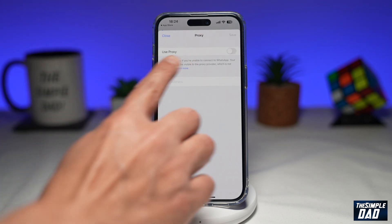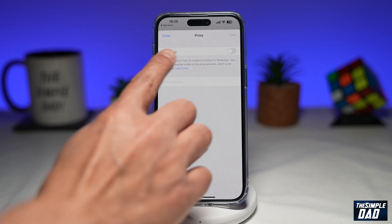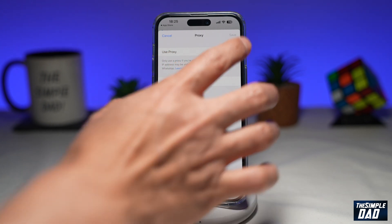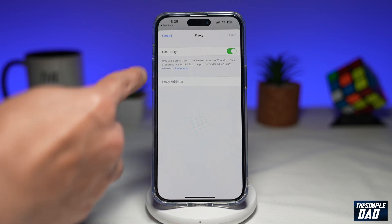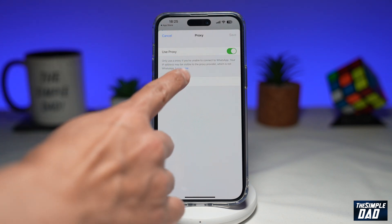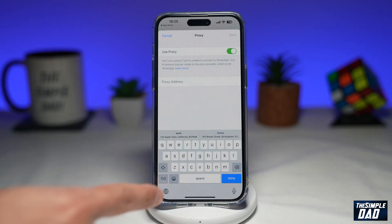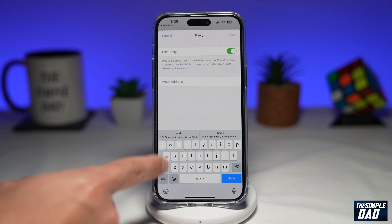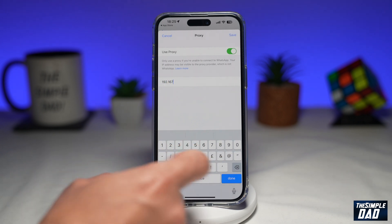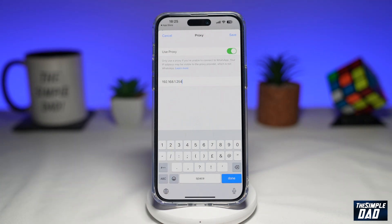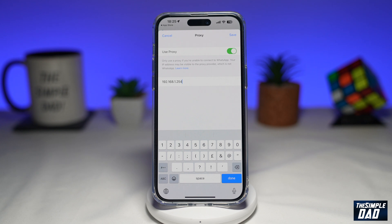Now you want to go ahead and enable use proxy. Toggle the switch to the right hand side. Once you do this, the proxy address field will light up. Go ahead and tap on it, and here you can enter the IP address where you want your WhatsApp to connect.